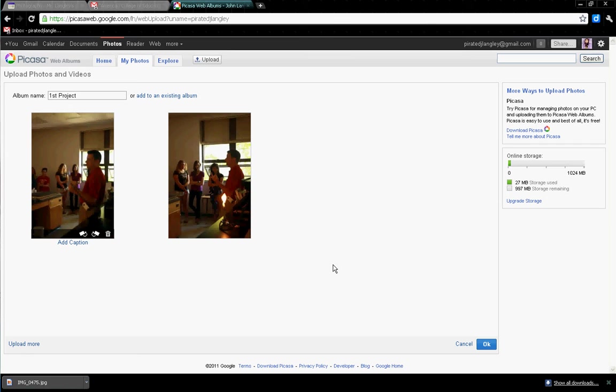We've got thumbnails. We have the choice to upload more, or if we're done, we just come over to the bottom right and click OK.